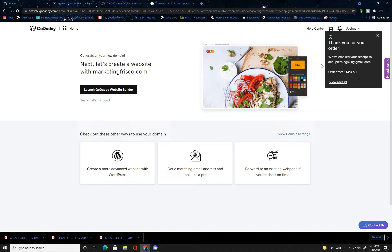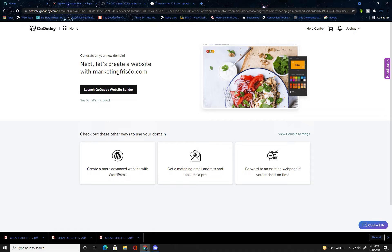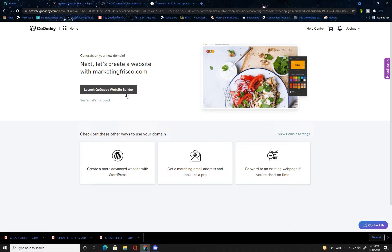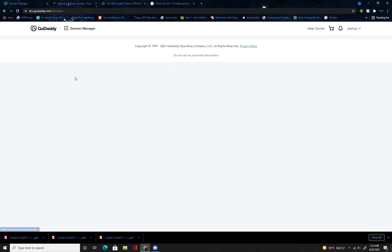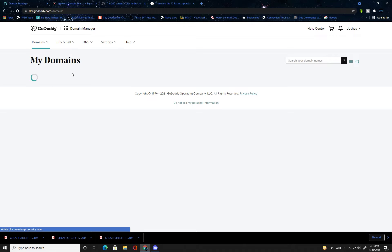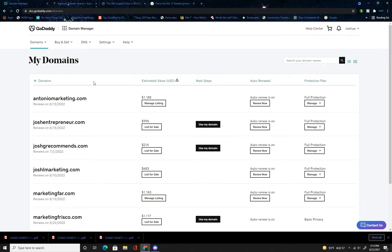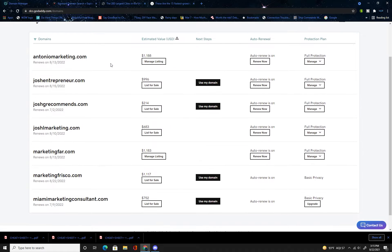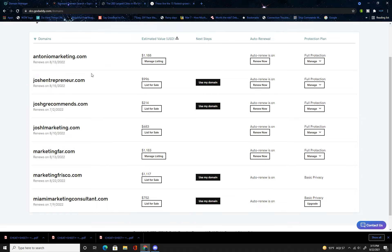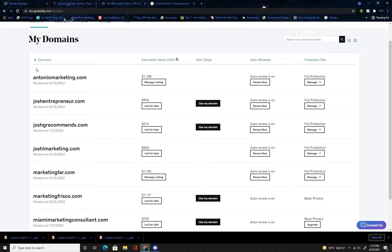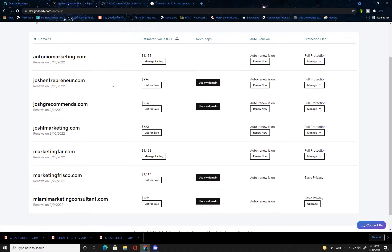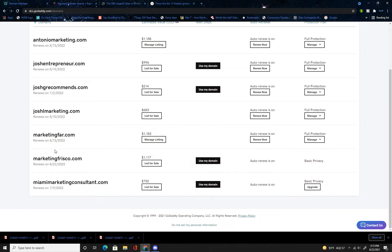All right, so here we are at what you've done once you've purchased the domain name. From here you're going to go to home and press domains. Once here it's going to have all of your domains. As you can see I've purchased a few just for fun kicks and giggles. Here's my marketingfrisco.com.